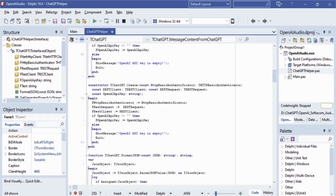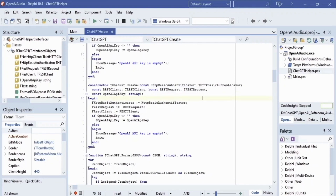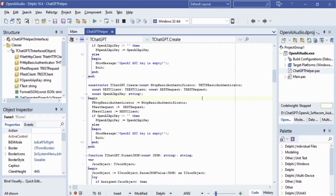The overloaded TChatGPT class constructor takes an THTTPBasicAuthenticator object, a REST client (TRESTClient class), a REST request (TRESTRequest class), and a constant OpenAI API key with our secret key as input parameters.